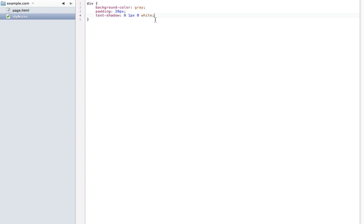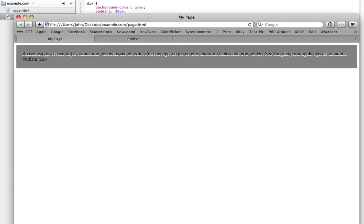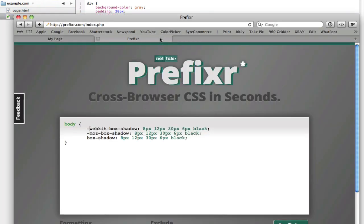So that's pretty much it for this episode. I hope you will take some of these CSS3 attributes and use them in your next project. In the future, we're going to be talking about even more of them and more ways to use them. Don't forget about Prefixer. Again, that is P-R-E-F-I-X-R.com. It's definitely a big help for your next project. So I hope you've enjoyed this tutorial, and remember to check out the next few episodes.